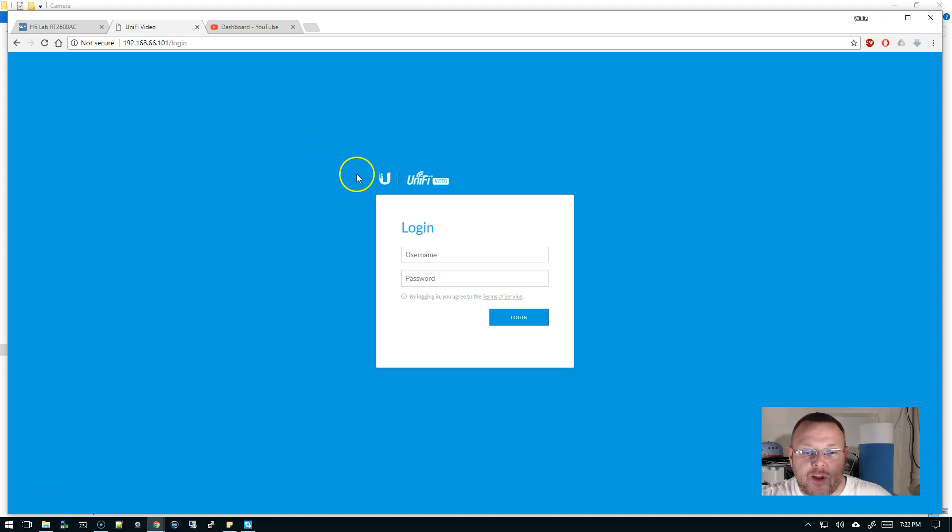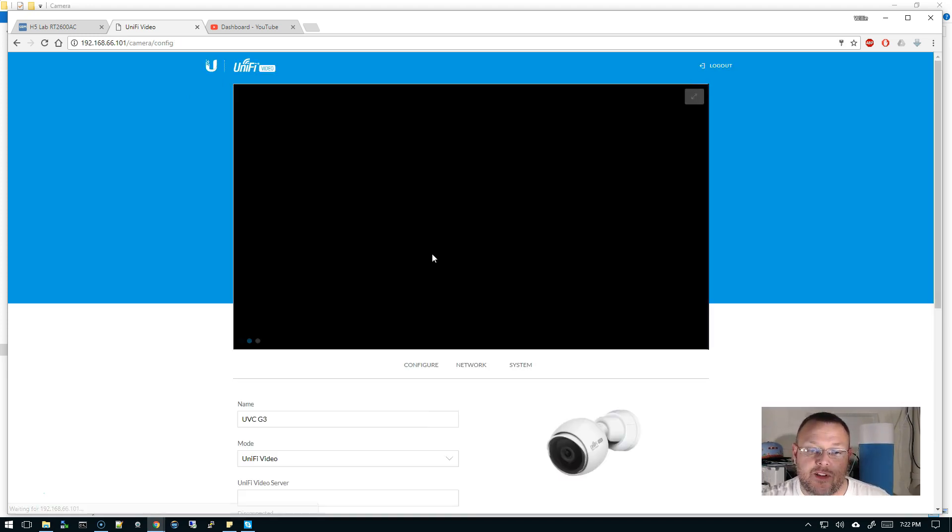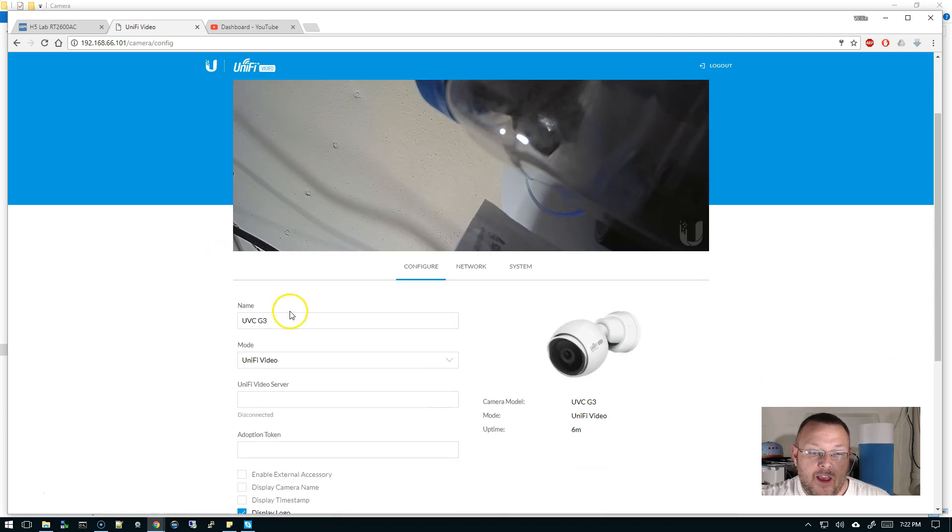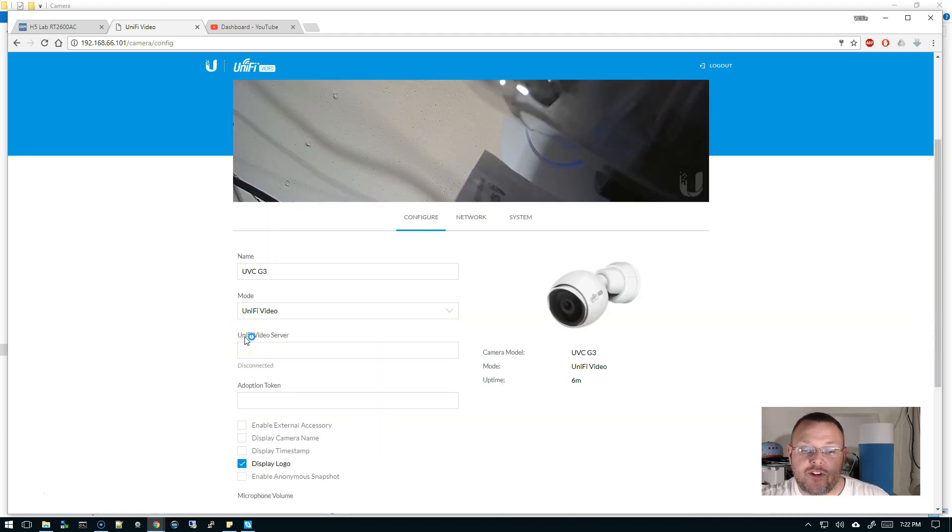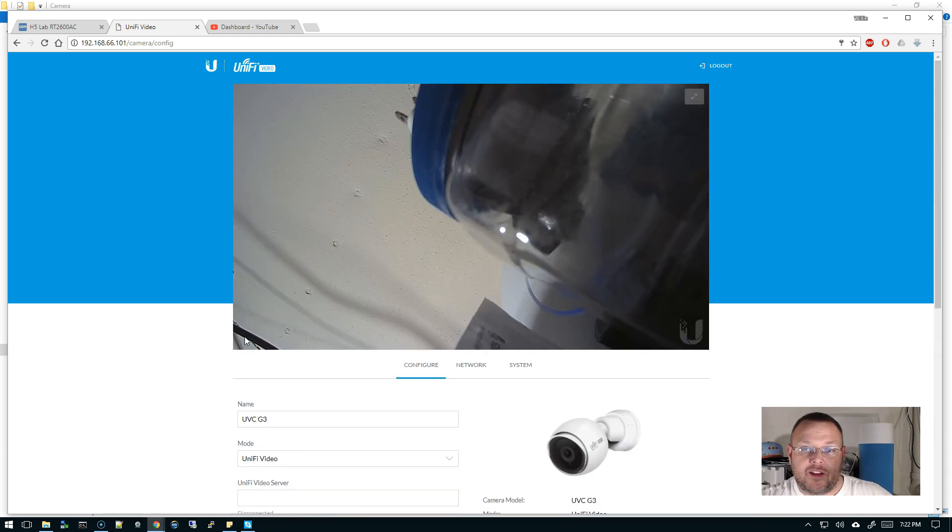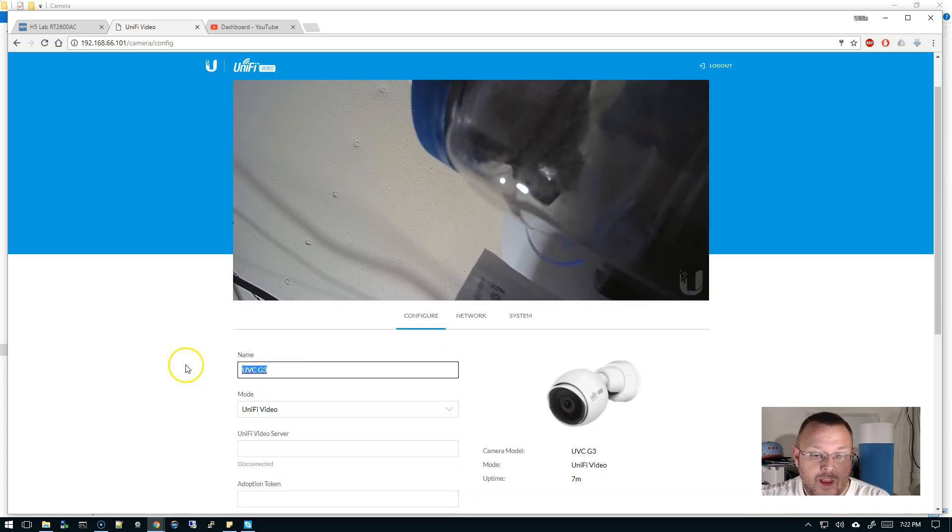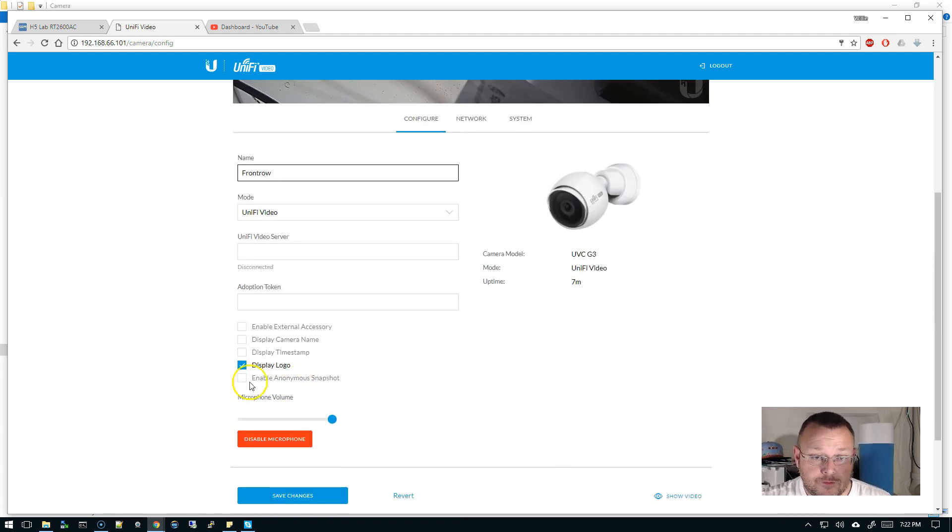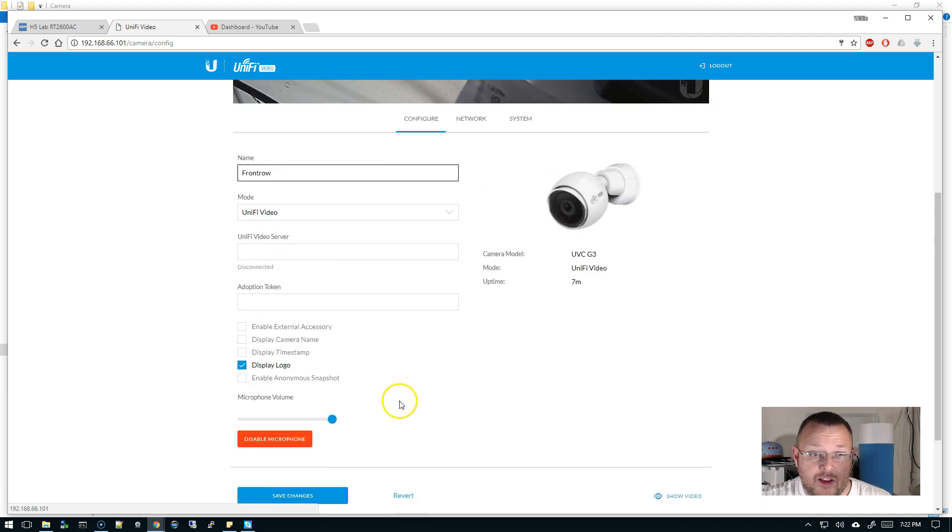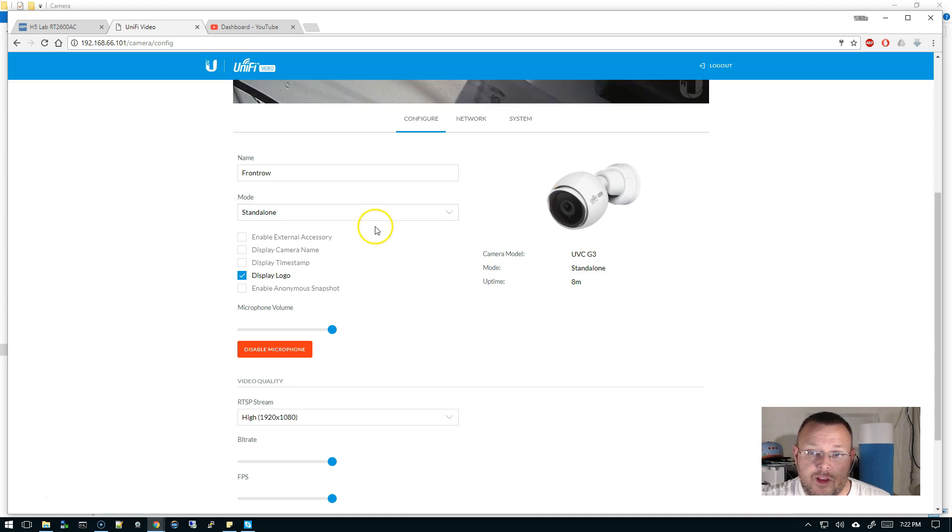You can see UVC G3 E76B has an IP of 192.168.66.101. I made that a reservation because I don't want this changing. So we hop over to the camera. This is the first thing we get is the login screen. So the default credentials are going to be UBNT, UBNT.